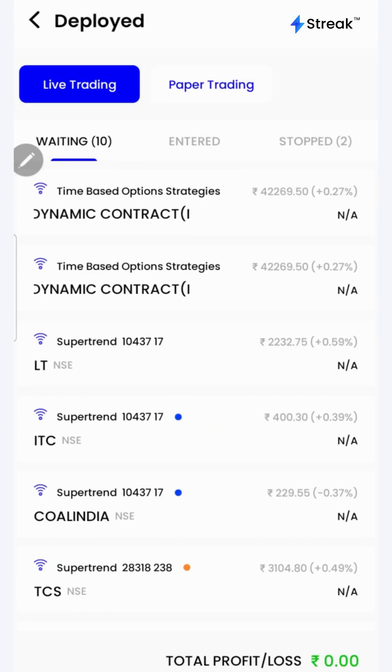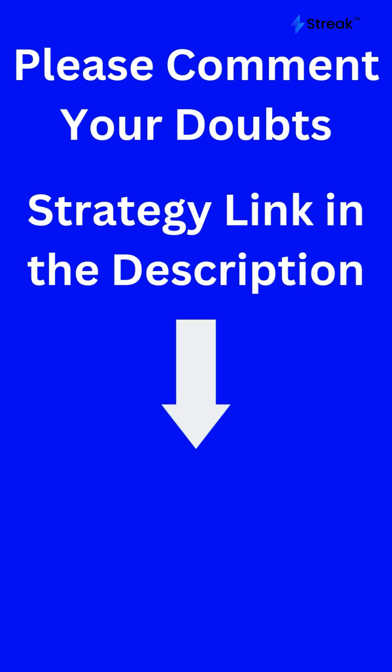Now the strategy is live in the market. I have attached a link to this strategy in the description so that you can open and view it on your device. Thanks for watching.